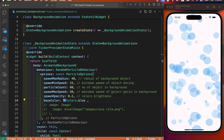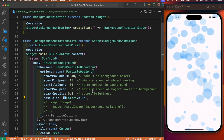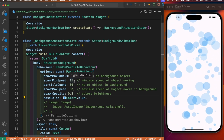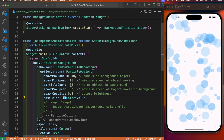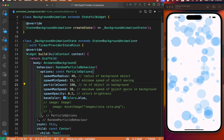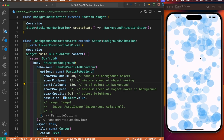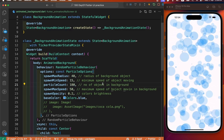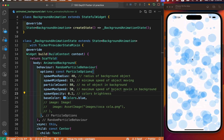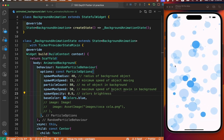According to your requirement, you can change your color and how many background objects you require. Let's see — we have changed from 80 to 180. The number is increased.